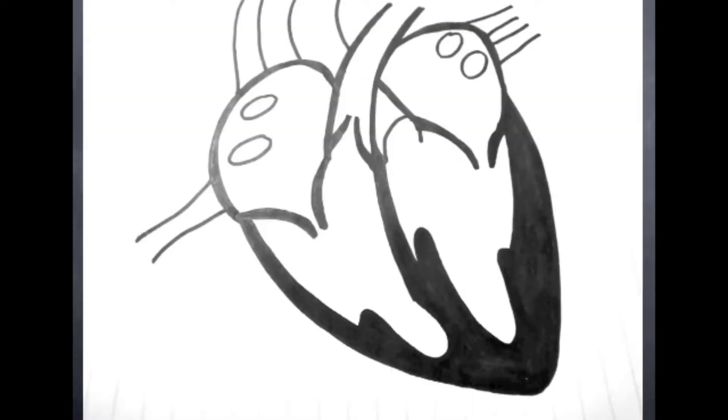The primary function of the heart is to pump blood around the body, but it as a muscle needs to have oxygen and nutrients from the blood too.